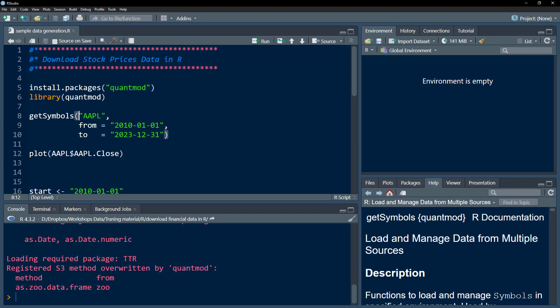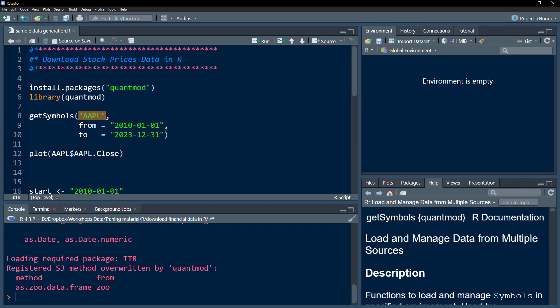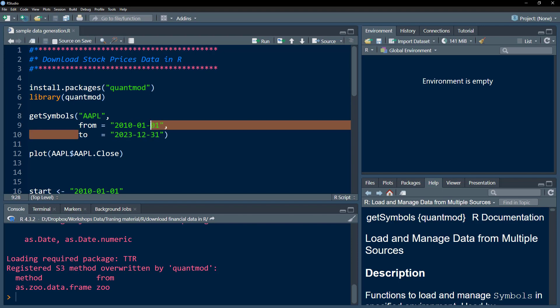The first thing I need to specify is the symbol I want to download. You have to specify the ticker—you can search for tickers from Yahoo Finance. The second parameter is from which date you want to download the data and to which date. This becomes the range of the data you want to download.